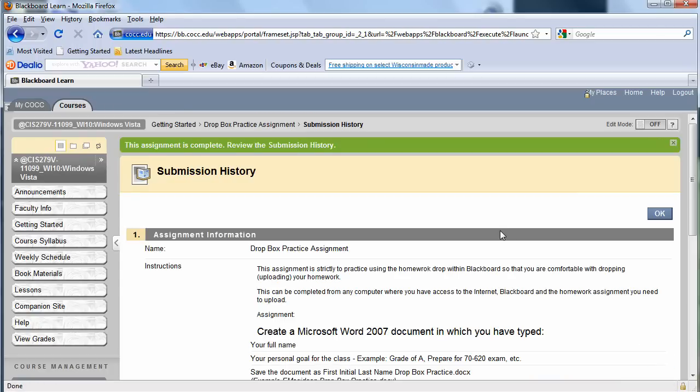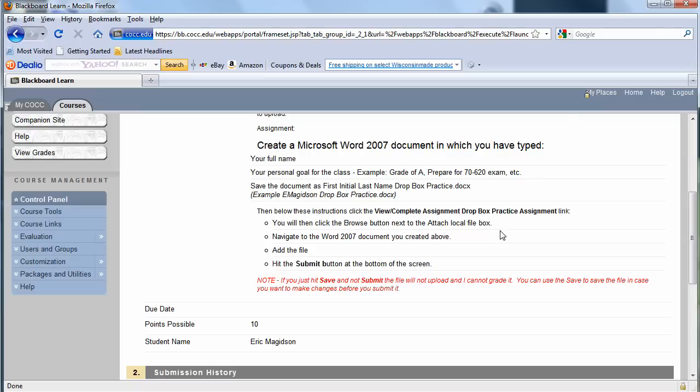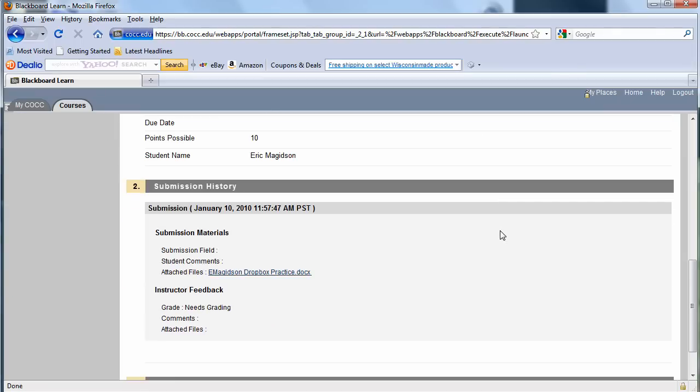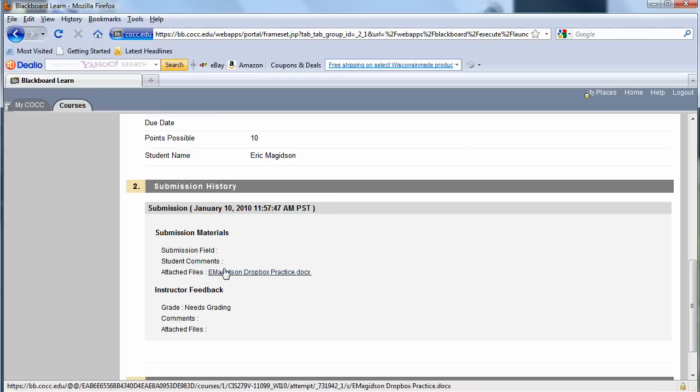And when I'm done, if I go down here, I know that I've attached the file because it shows up right here. If when you get the confirmation of the submission history, you don't see the file, you'll know you didn't hit the Attach button.